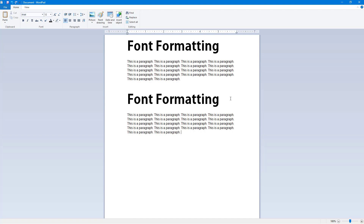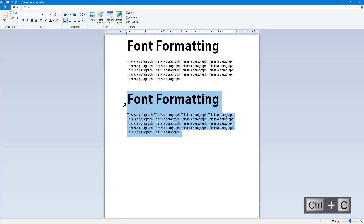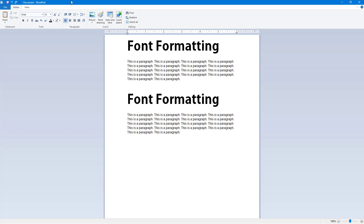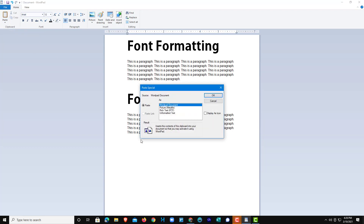To explore those options, press Ctrl+C to copy both the font title and the paragraph. Then go to the Paste section, click the little arrow, and you can access an option called Paste Special. The shortcut key for Paste Special is Alt+Ctrl+V.